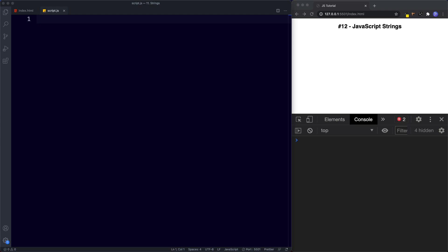Welcome back to lesson number 12. In this lesson let's learn all about the string data type. Whenever we want to represent data that is text, we need to distinguish this data from the rest of our code, and we do this by wrapping the text data inside quotation marks. This is called a string. In JavaScript, a string is basically text data — the word string comes from the phrase 'string of letters' or 'string of characters.' Let's see how to declare a new string.